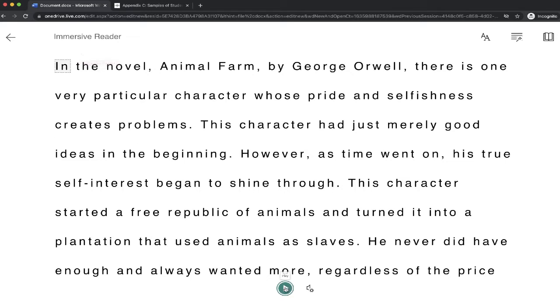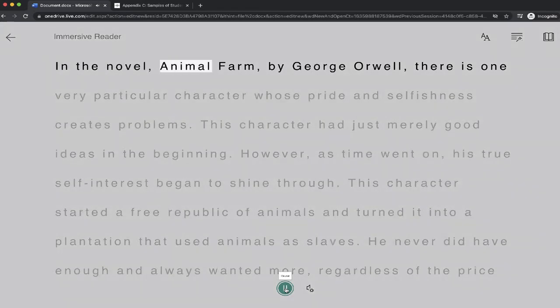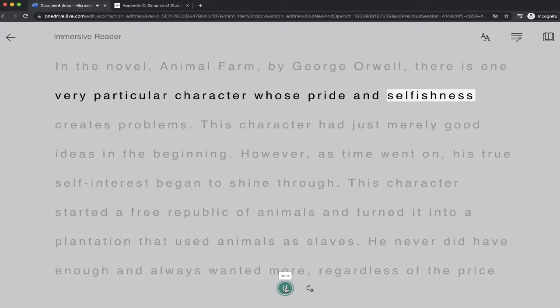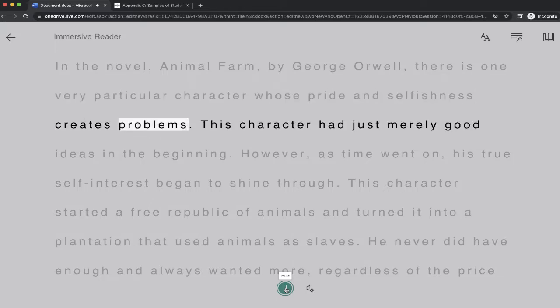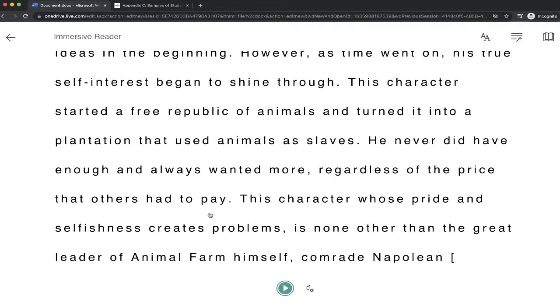If I push the play button, you'll listen to the text that I've written read out loud. In the novel Animal Farm by George Orwell, there is one very particular character whose pride and selfishness creates problems. Okay, so that's pretty much how it works. This is a fantastic way for students to listen to their text which is being read.